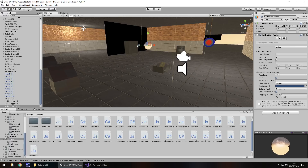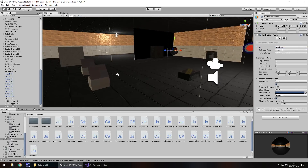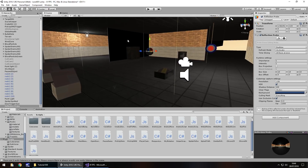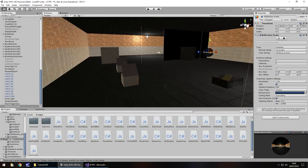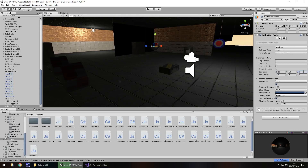Straight away it will go dim and then come back on - the reflection probe looks a bit like a ball. We can set the intensity quite high but you can see what happens. That is not relative to the scene in real time, so let's change the type from Baked to Real Time. Now we can see it's having an effect on the scene - the ground has changed, the wall is a little bit shinier. Let's change the box size to X by 20 and Z by 20.